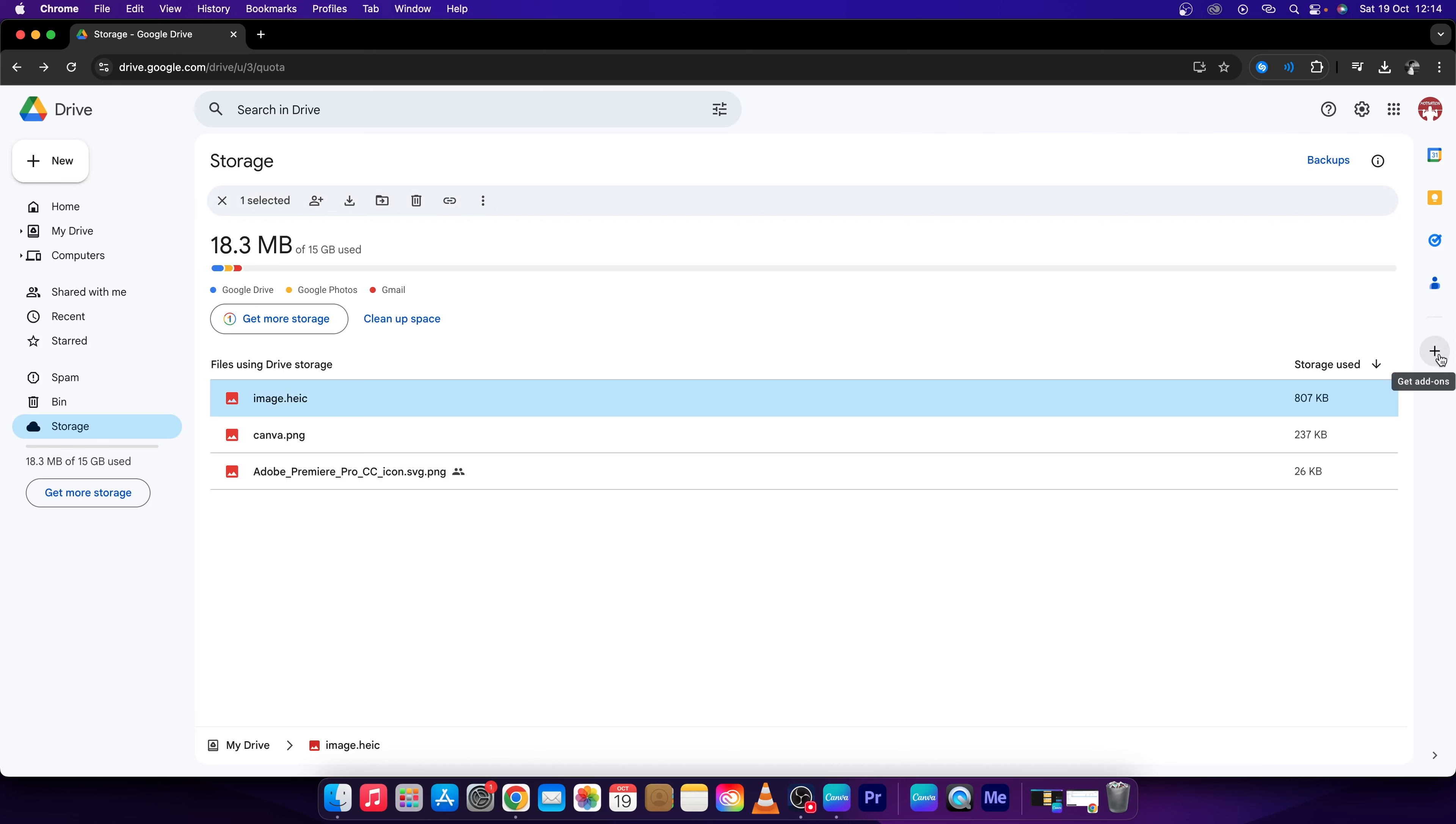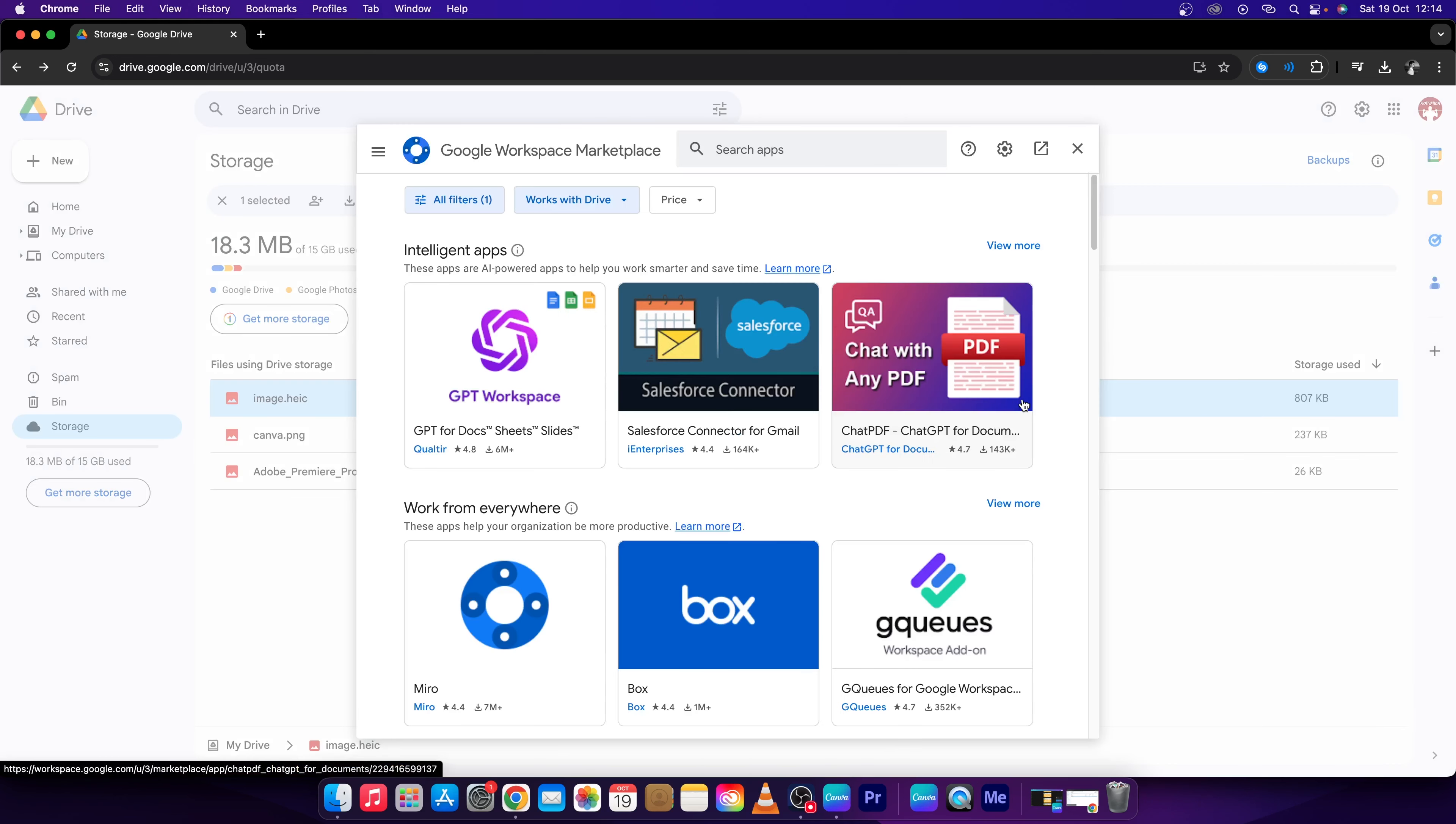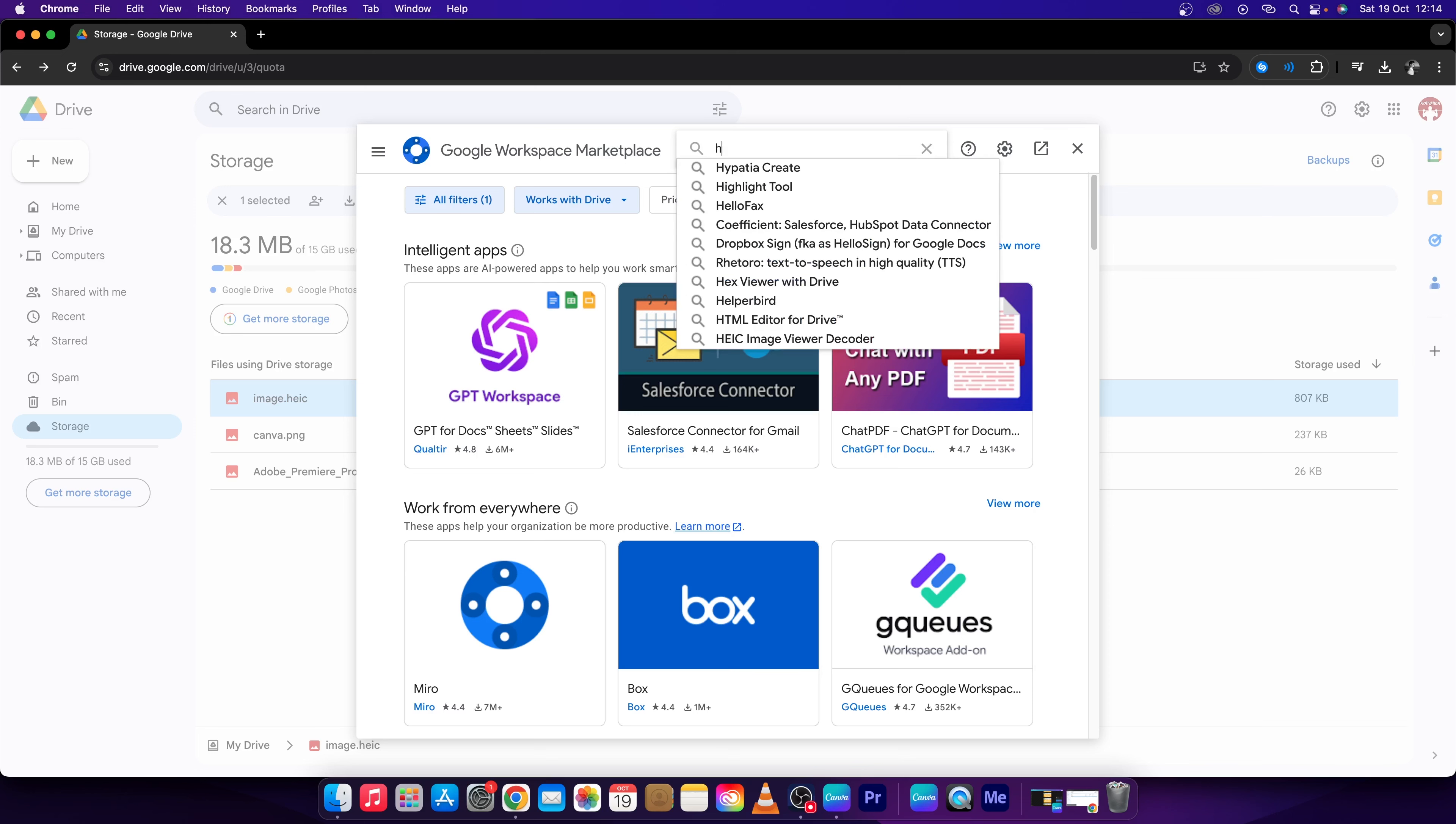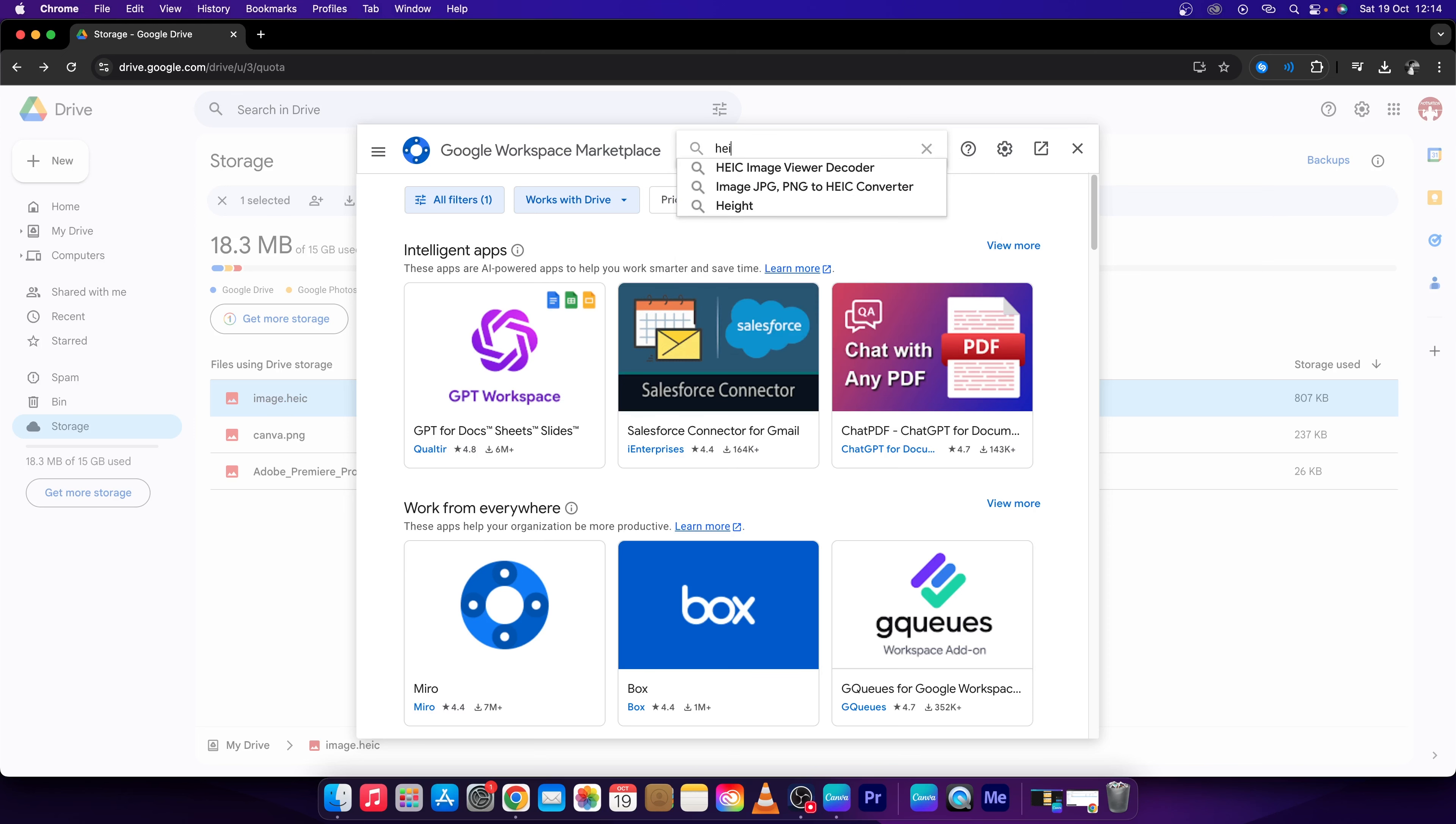Click right here on Get Add-ons, this plus icon, then type here in the search bar HEIC.